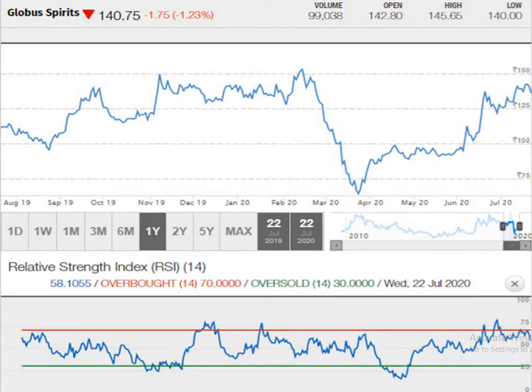This is the one year graph. You can see the script is moving in a pattern of higher top and higher bottom, which indicates an upward movement of the script.